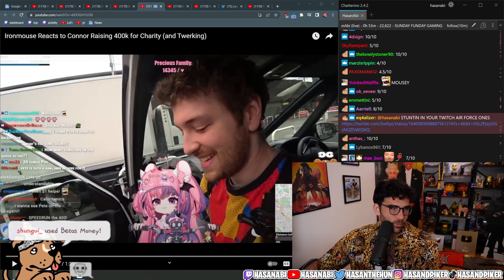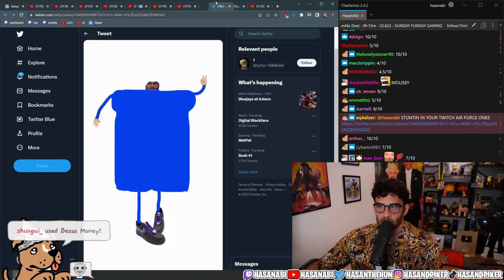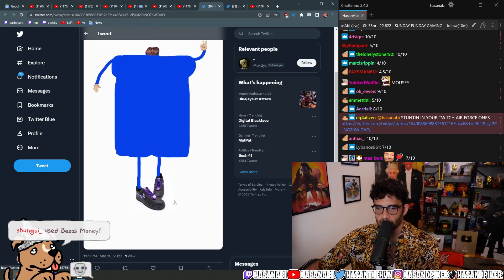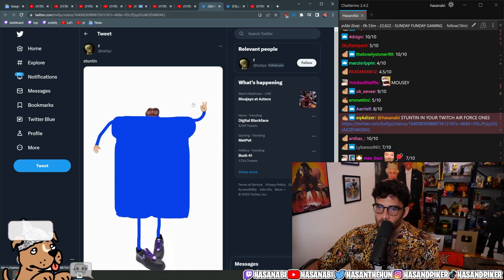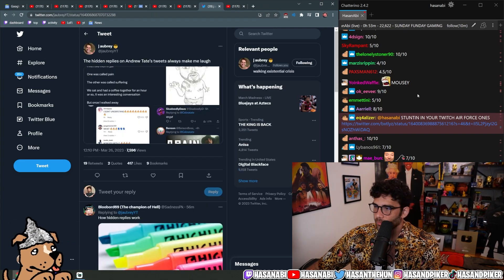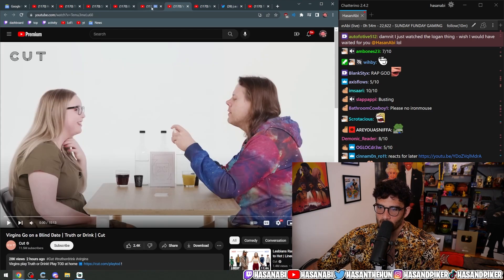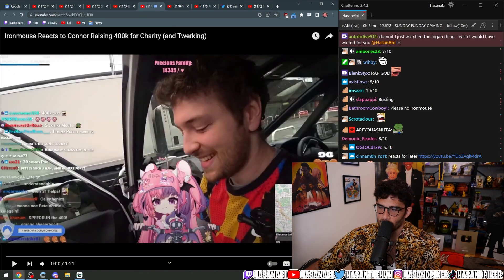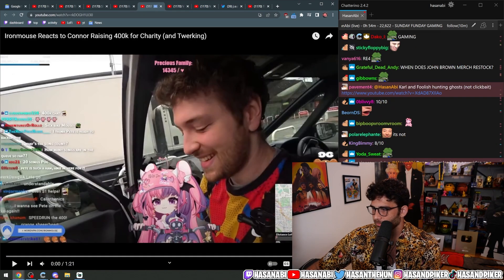Stunted in your Twitch Air Force Ones. Yeah, this is me. Anyway, yeah, like I said, I think they mean well. It's just like they missed it. They missed the mark. It's fine.